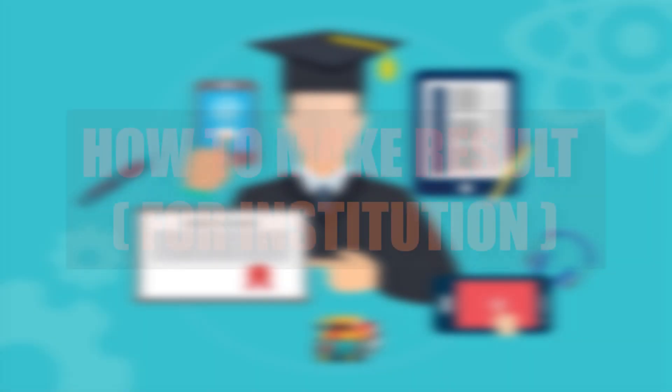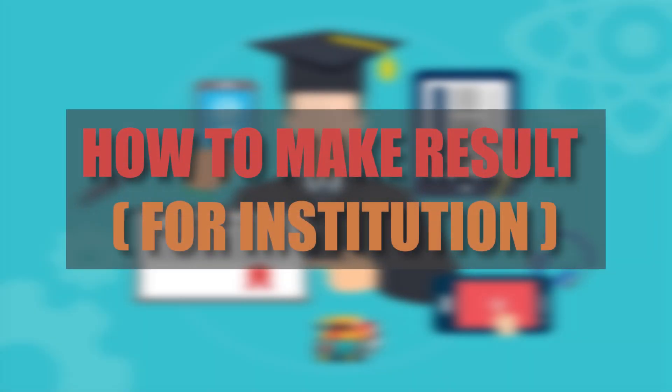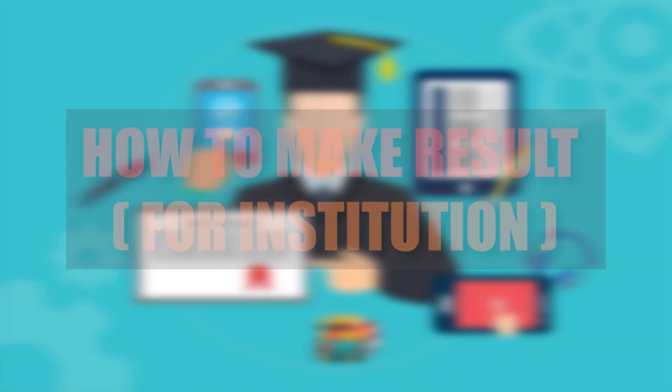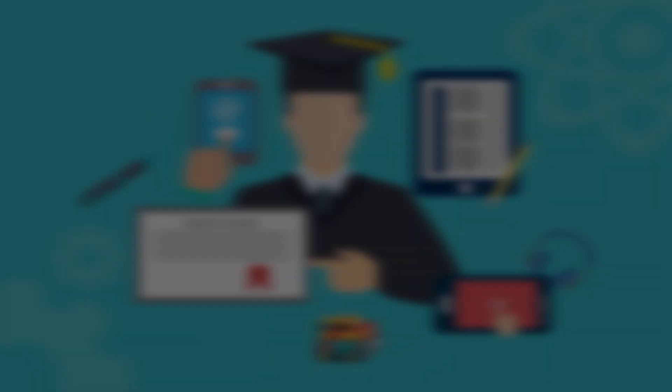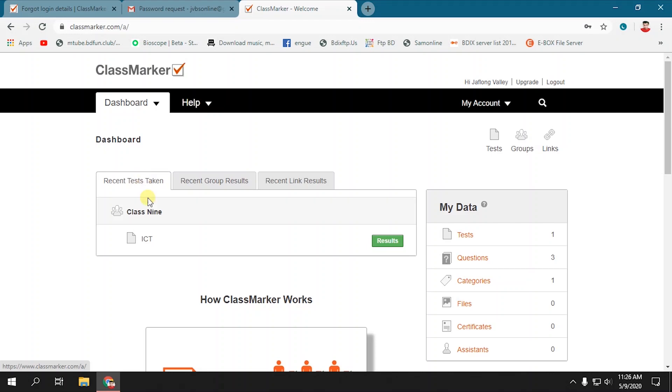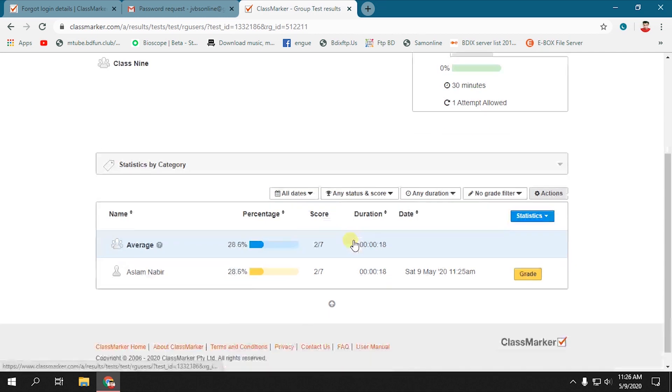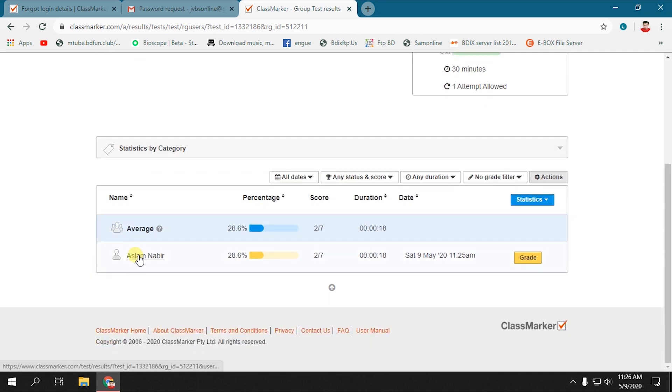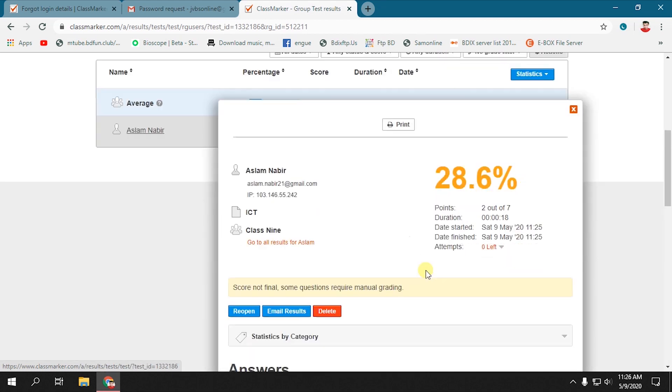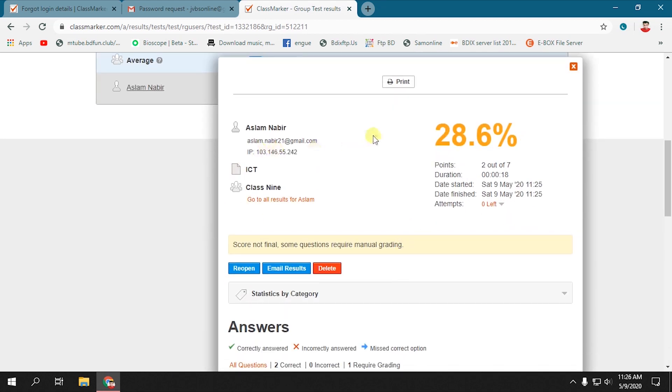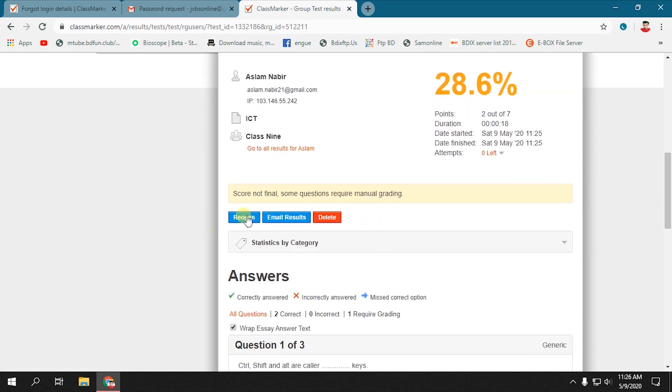In this part, I will show you how to see the result of any test and how to print the result. Go to your dashboard, select a specific test, and click Result. You will find all the answer scripts of the students. You can select a student to view his answer script.